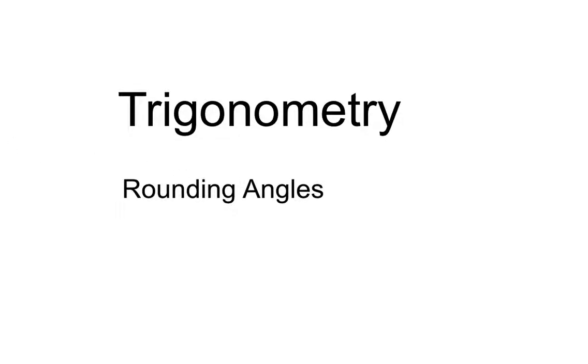Welcome to a trigonometry revision video on rounding angles. This is only a short one, but let's remind ourselves of how we round off angles.